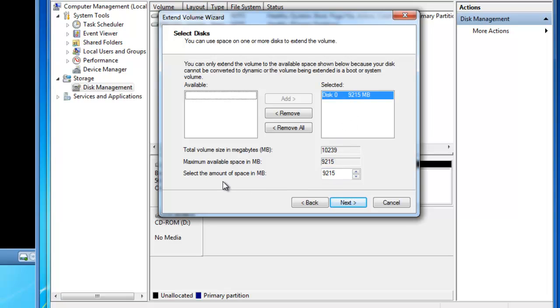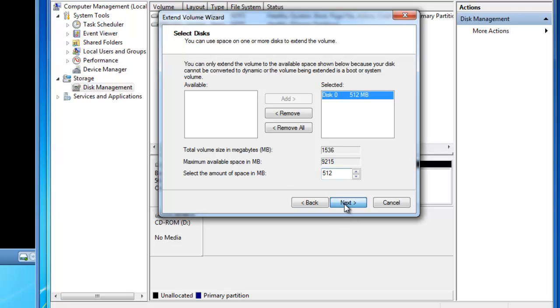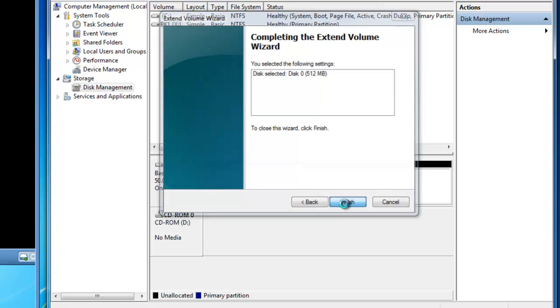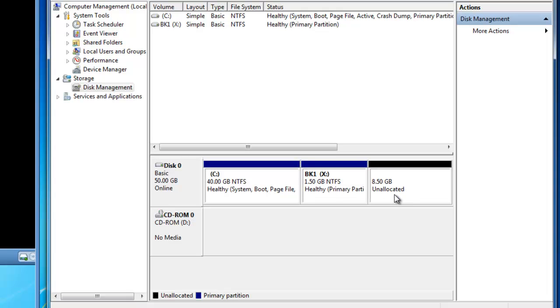I'm going to select the amount of space in MBs that I actually want to extend into, and I'm going to extend into 512 MBs. So I'll click next and finish. And you'll see that my X drive is now 1.5 GBs in size, and I've got 8.5 GBs of unallocated space.